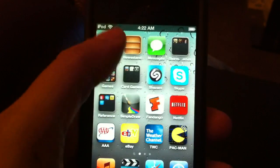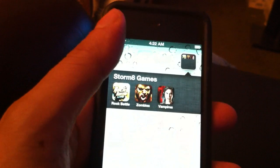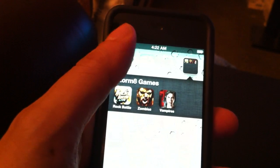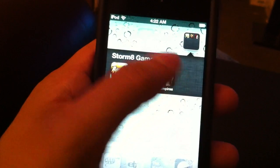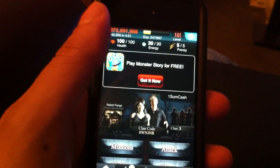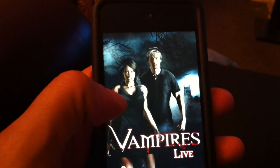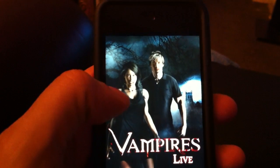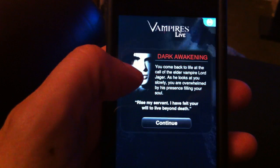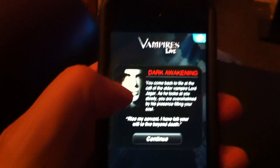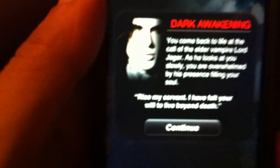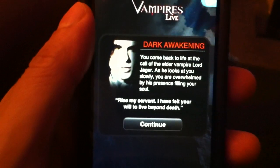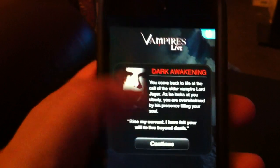Now, let me go to Vampires Live. See, it thinks I have a new account since I changed the UDID.